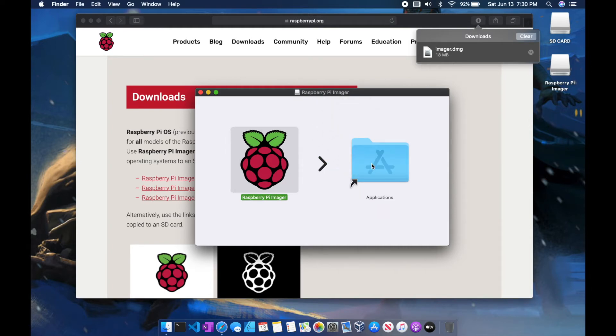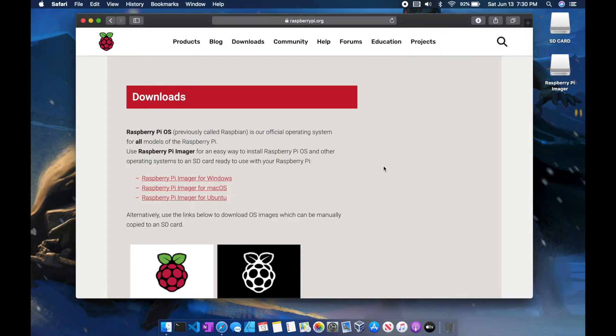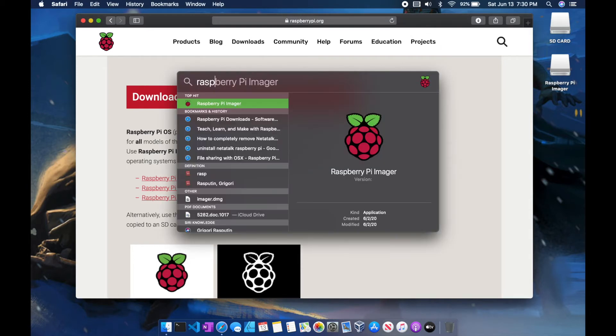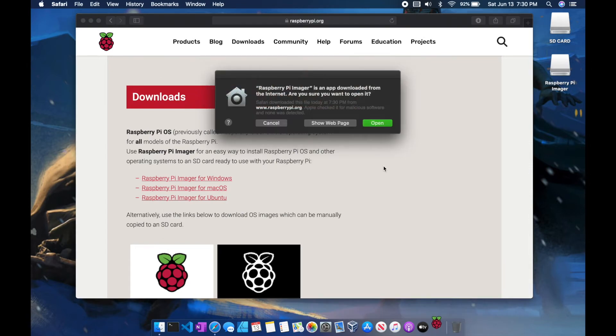And Raspberry Pi Imager is now installed onto your computer. Using Spotlight, go ahead and search Raspberry Pi Imager and select it to launch.